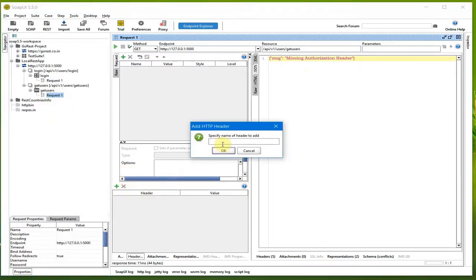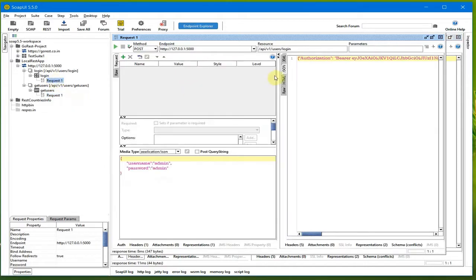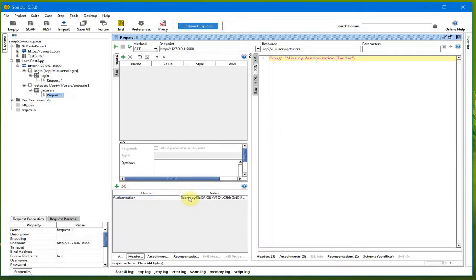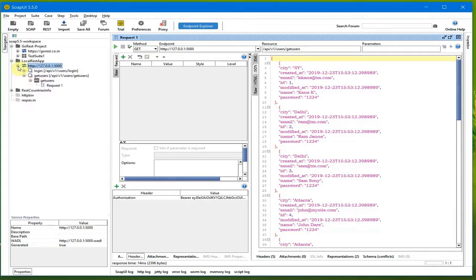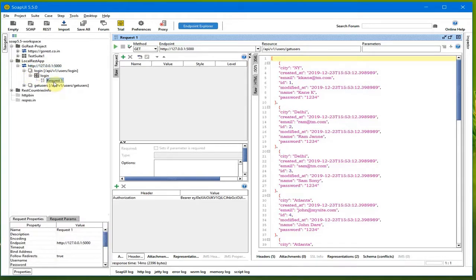I'll add the authorization header, copy the whole token from the login response, come back to our GET request, paste it there, do the request, and get a proper response. In this case we don't know the token beforehand, so I'll show you how to write a test case using the property transfer approach — where the API request gets the token and transfers it automatically.